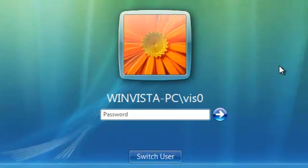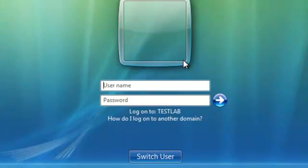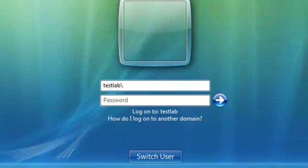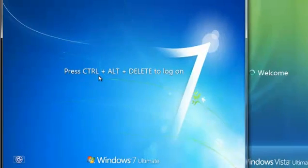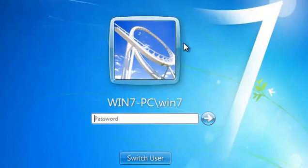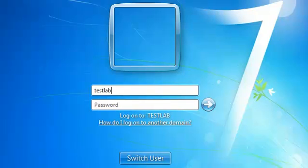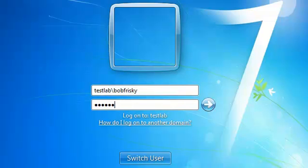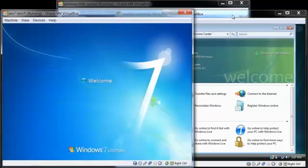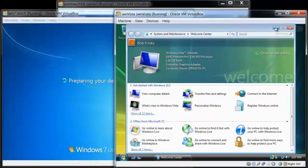Now we log in: Switch User, Other User. You enter testlab — leave out the dot com or dot net — then a backslash and the username bob.frisky, then the password. We can also use the same account to log in on another PC: Switch User, Other User, again testlab backslash frisky and the password. There we go — we are now logged into the domain using the account created in the domain.